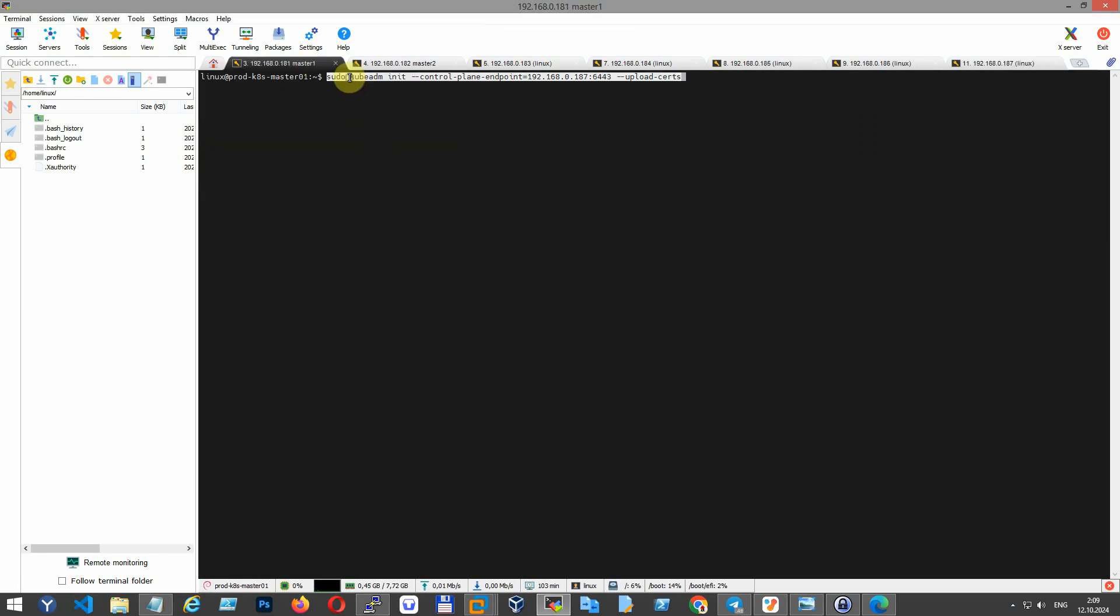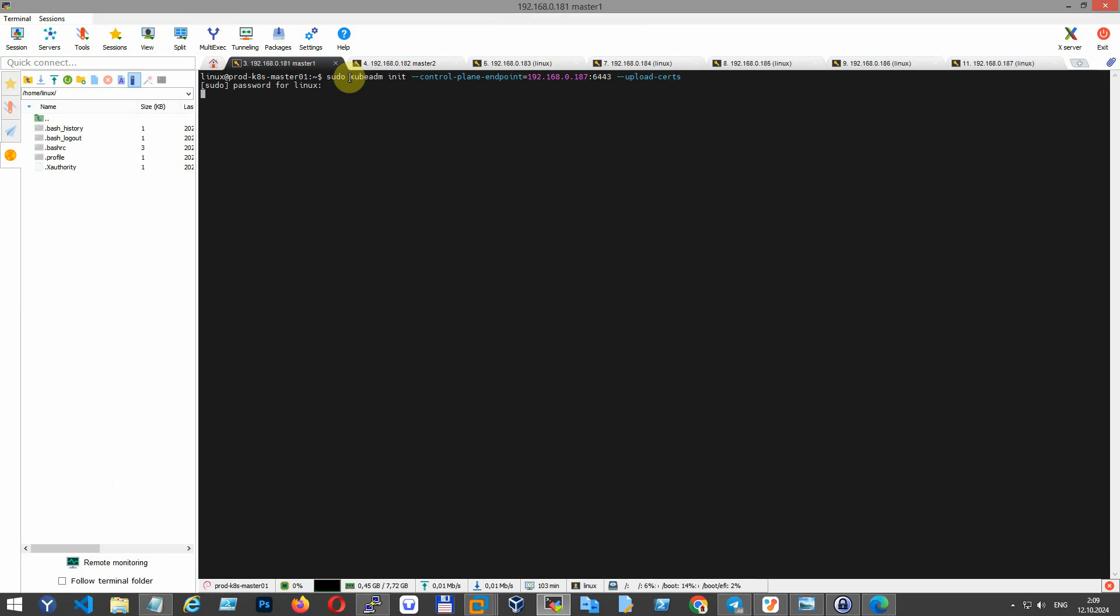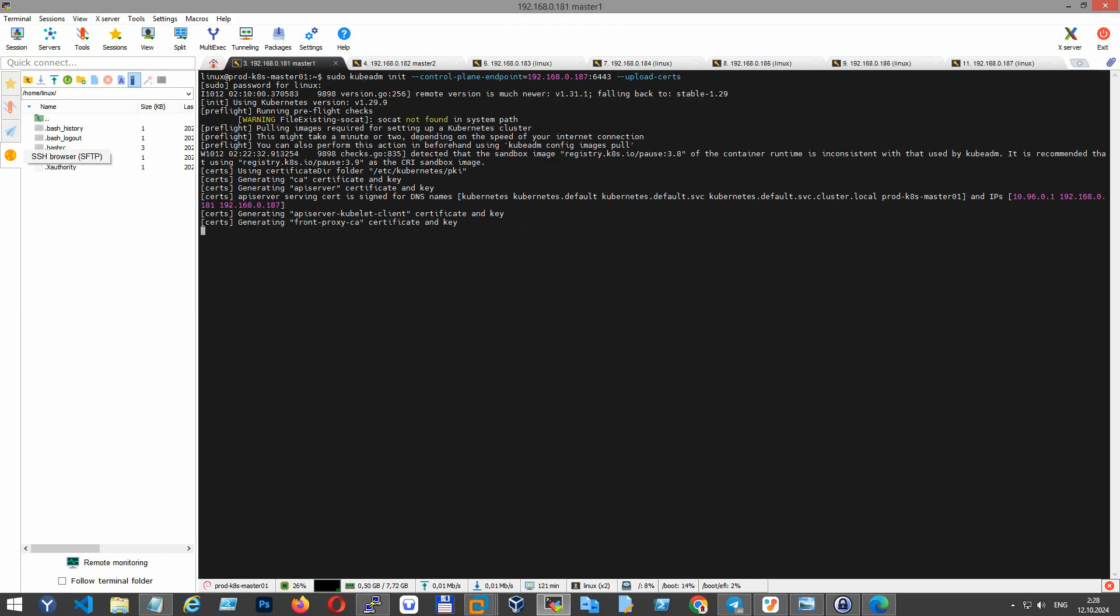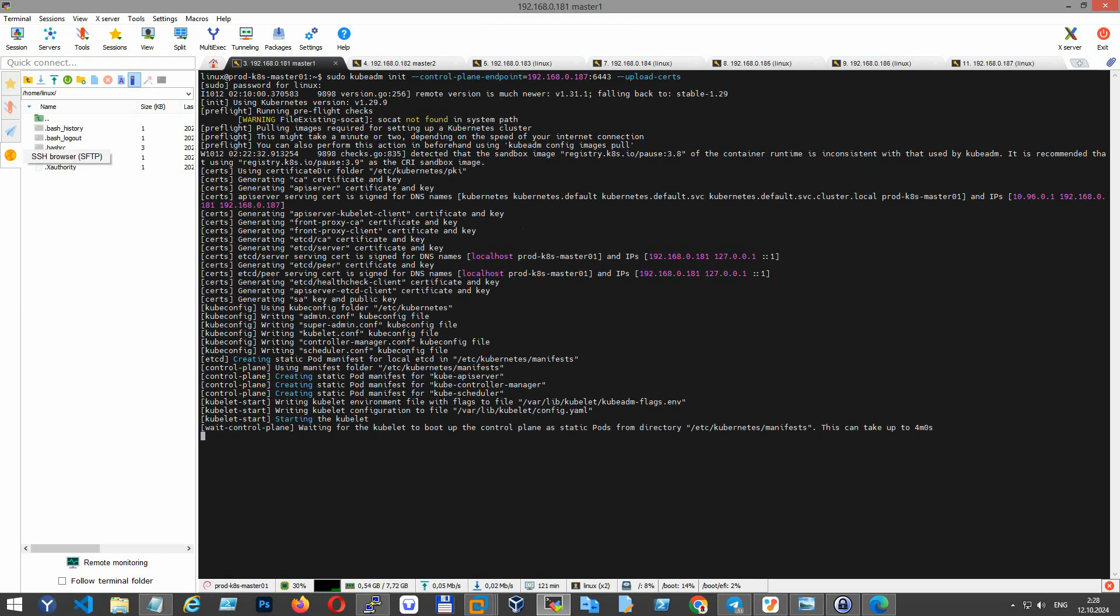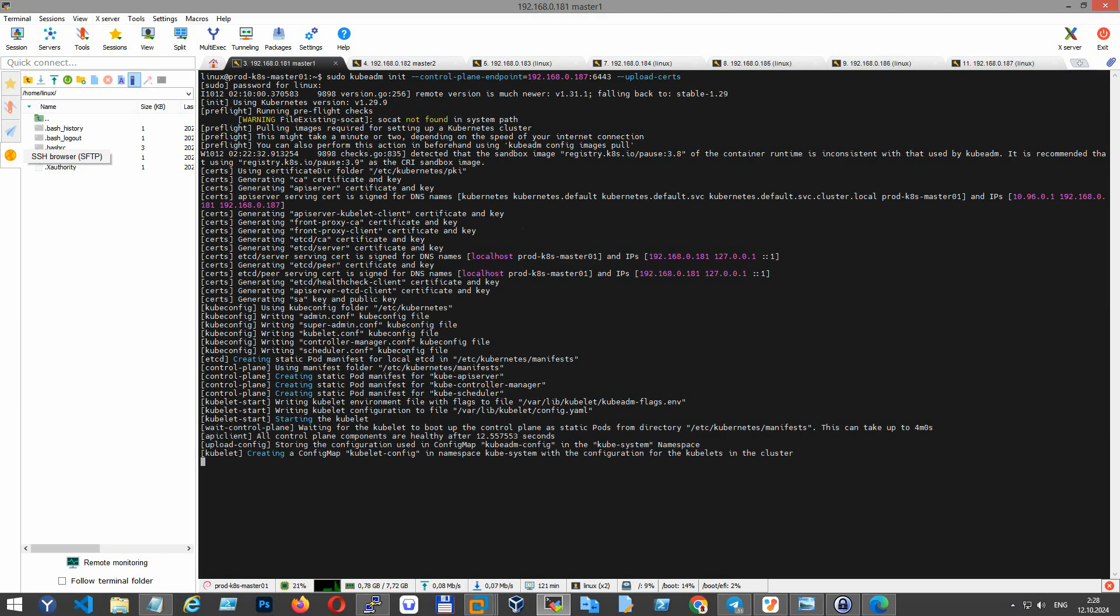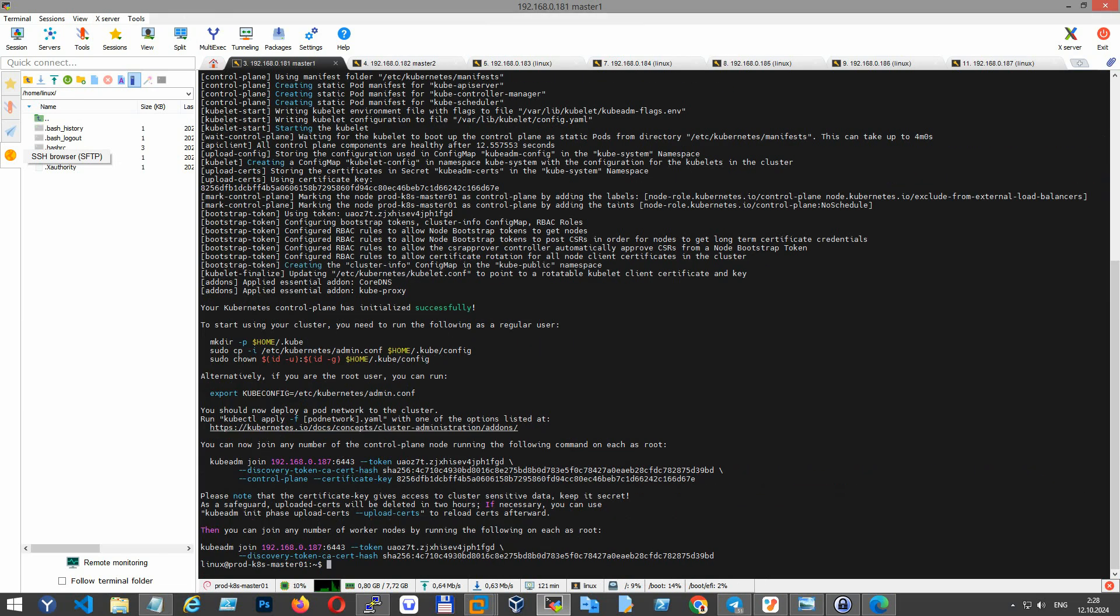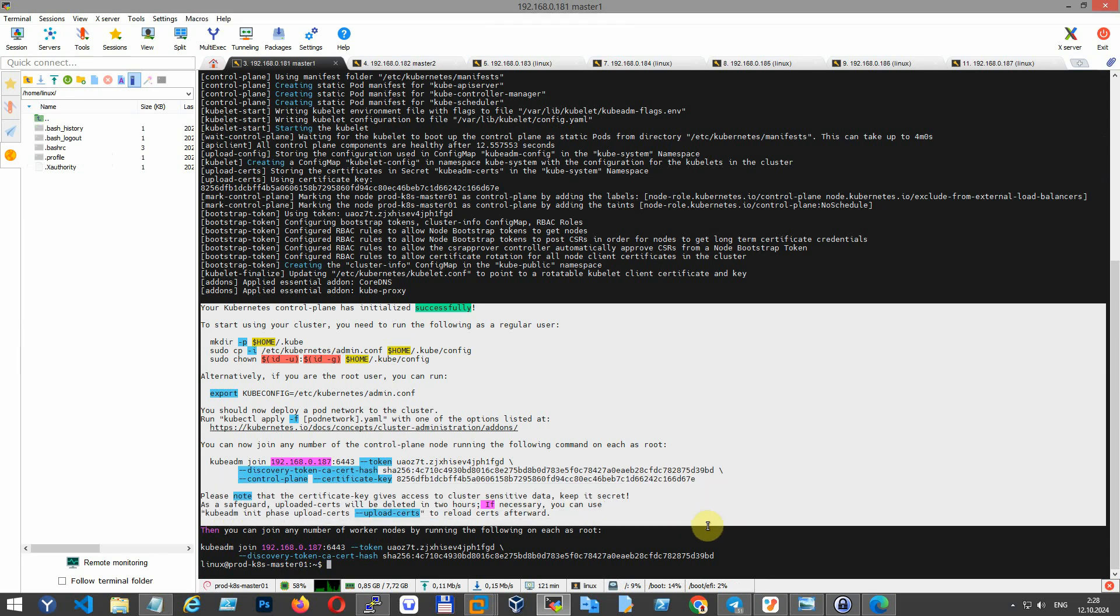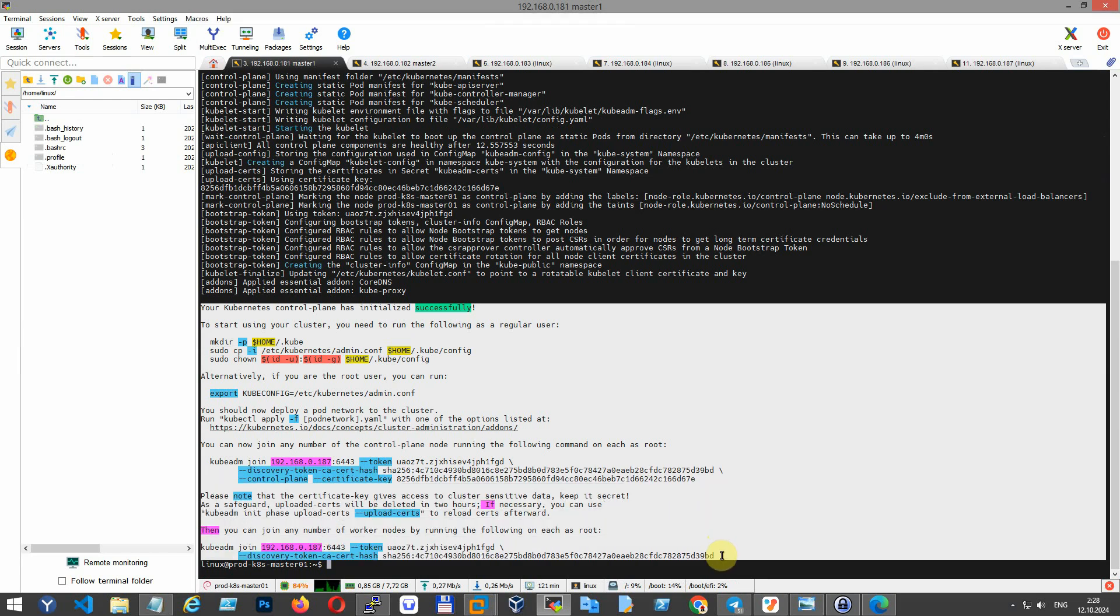Now on the first master node, initialize the Kubernetes control plane with the command kubeadm init. This command sets up the Kubernetes control plane on the node. Please save these settings somewhere on the node.